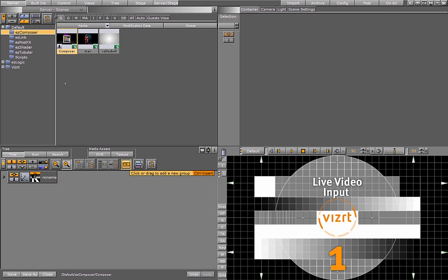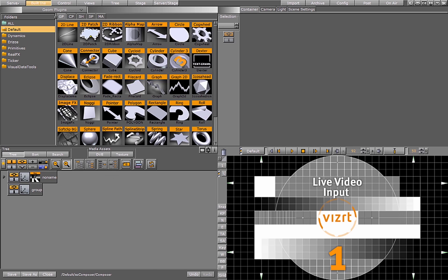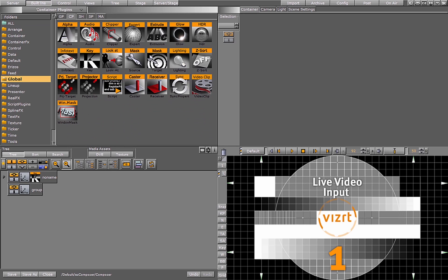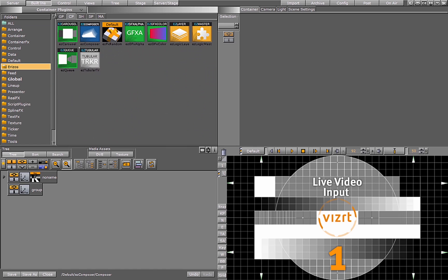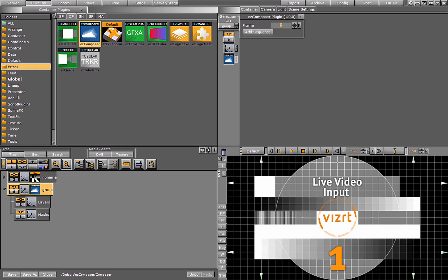Now that I have the EZS files, I can open up VizRT and start working with the plugin. The first thing we're going to do is add a new container to our scene. Then within built-ins, container plugins, erizos, I have the EZ Composer plugin. I'll drag that onto my container. When I drop the plugin onto the container, it automatically creates two subcontainers for me — Layers and Masks — which keeps our scene tree nice and tidy.